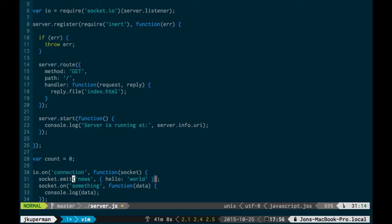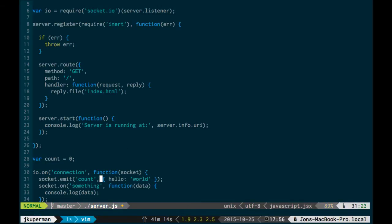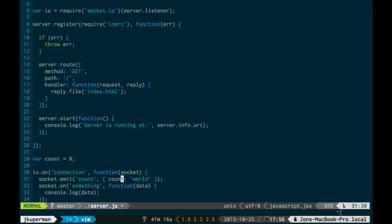So I'm going to make that out here, it'll get hoisted at the top, but just so you can see it. We're going to start the count at zero. So that'll start at zero only when the server is reset, like Ctrl-C and start a new one. And so then instead of emitting this news event, which is kind of arbitrary, we'll call it count, and then we'll pass down this object that'll be the key of count and then the value will be our count here.